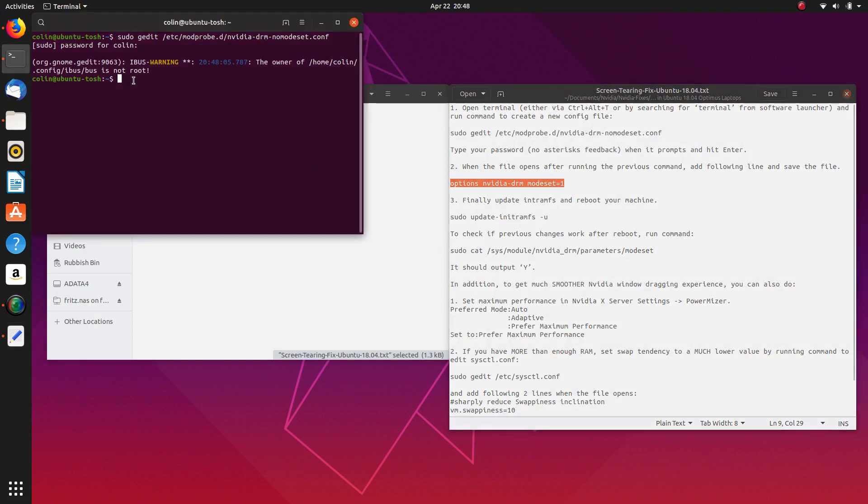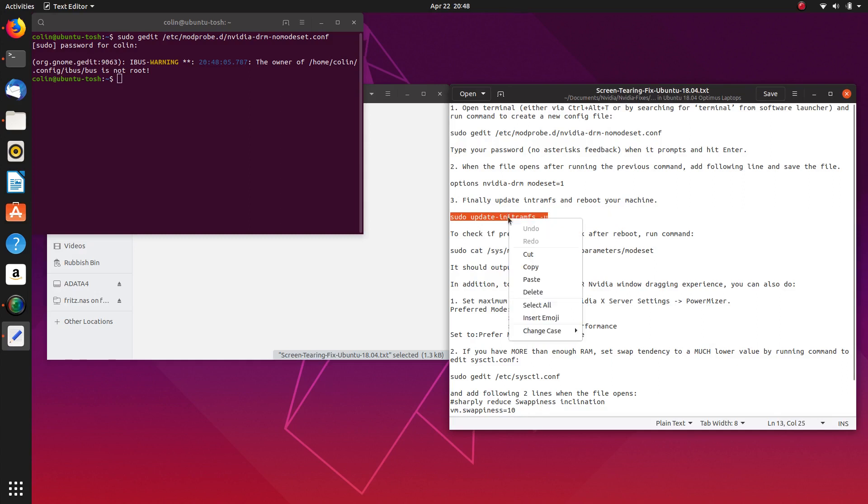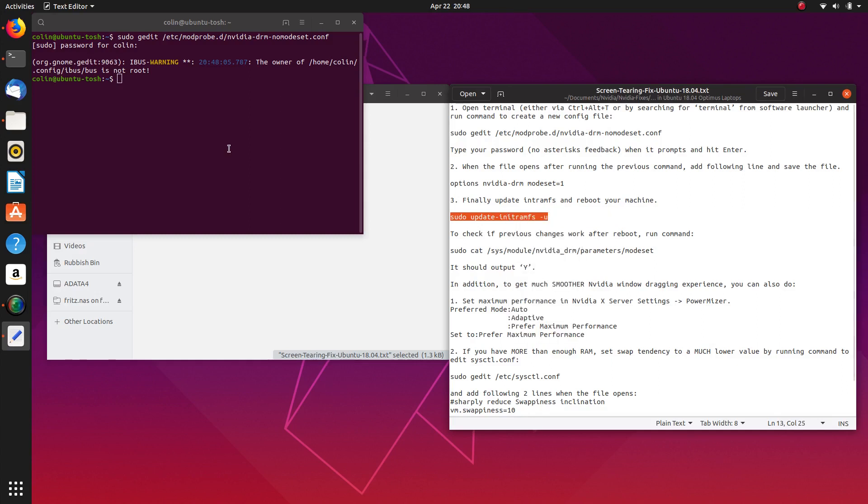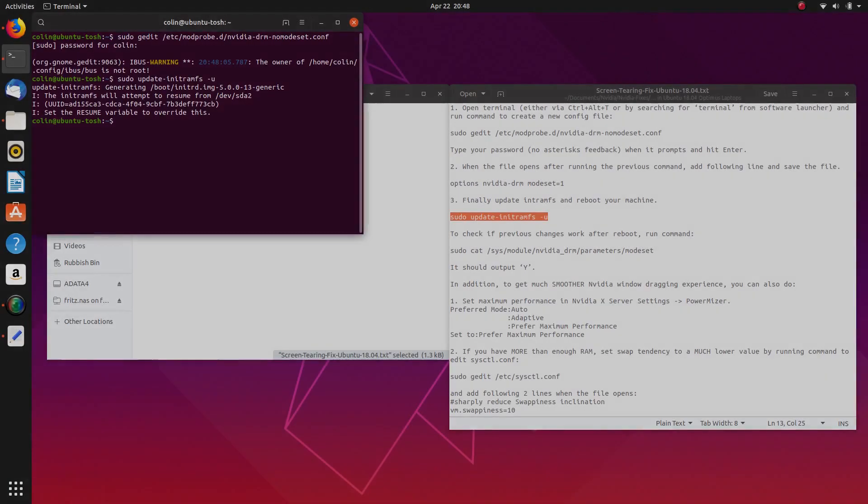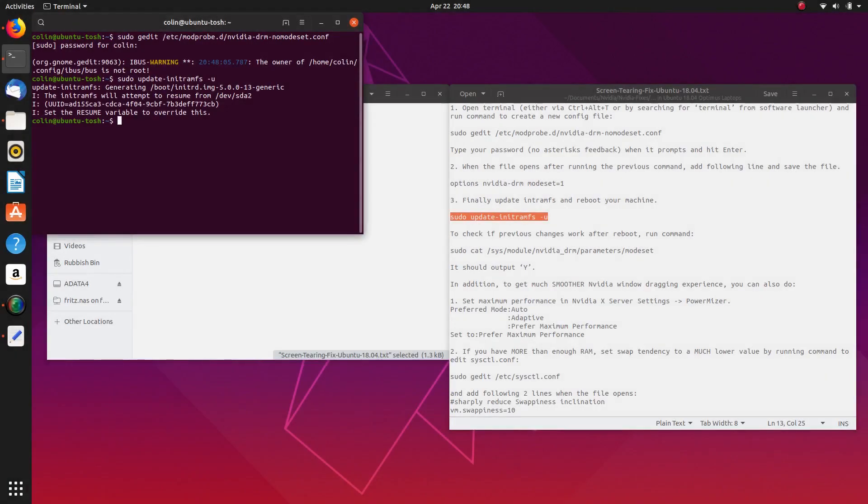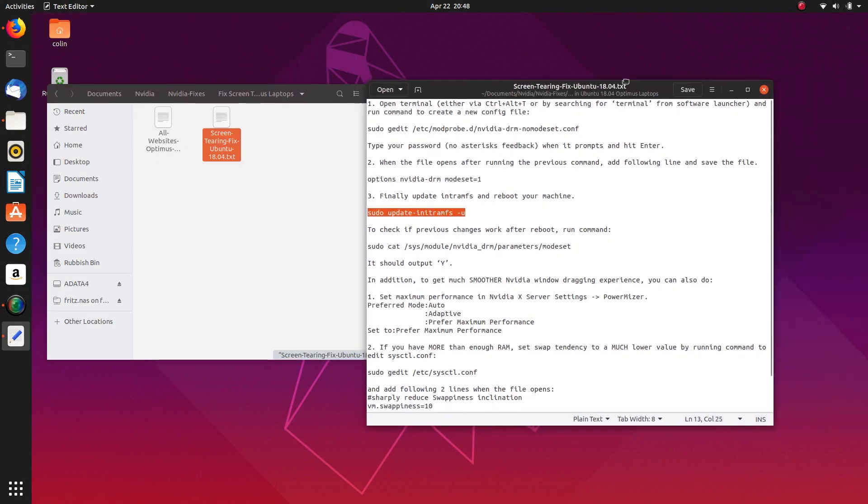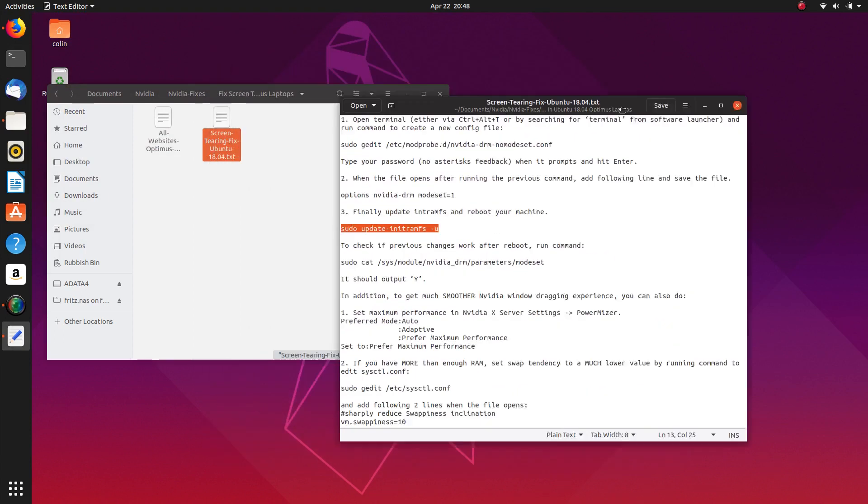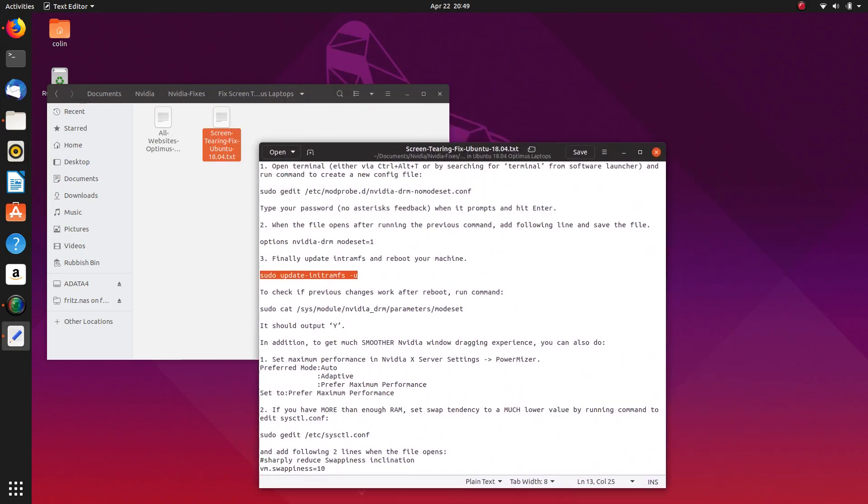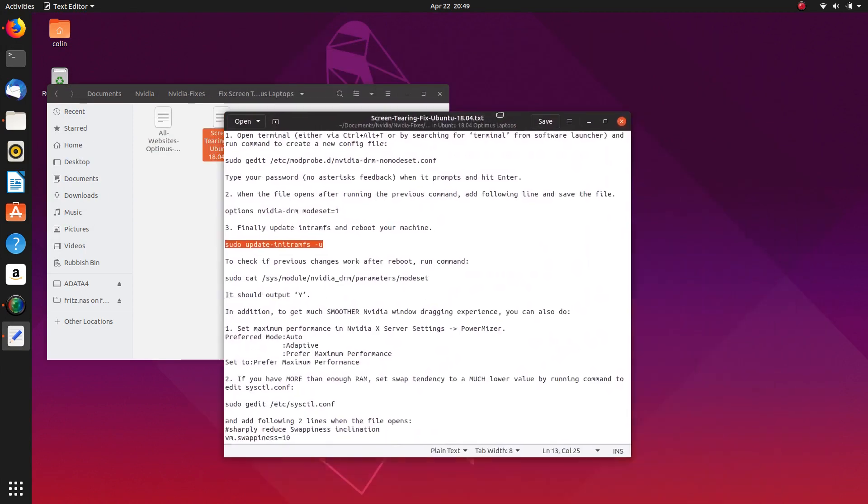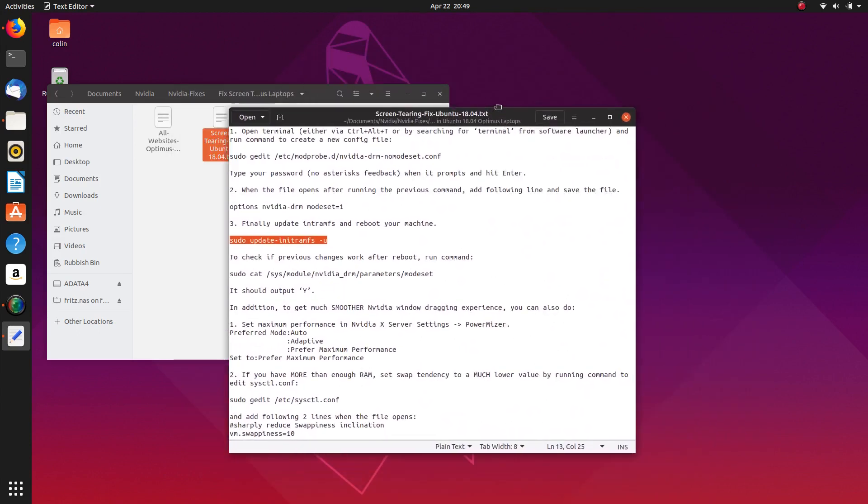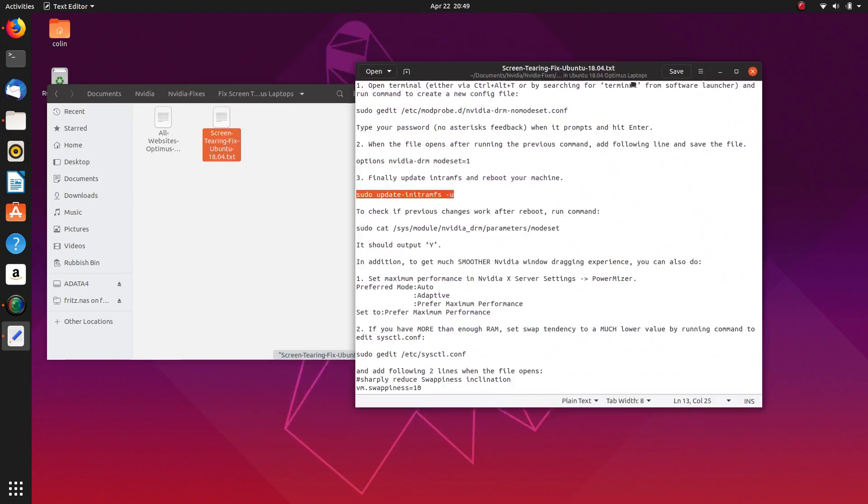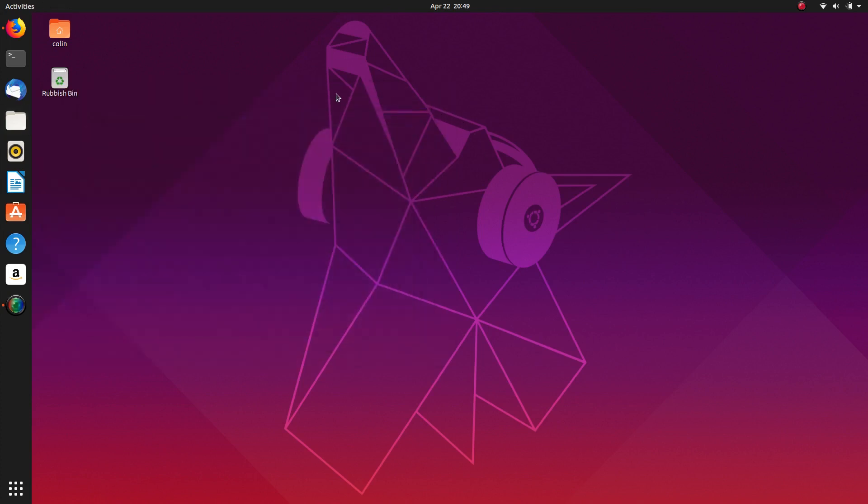And then what we're going to do is run this command here to update the init-ram-fs. Paste that and run that. And that's it. We are complete. Once I restart and come back in, see there's a lot of choppiness and breaking up on the edges of that box there just by swirling that around. That's how bad the screen tearing can be with these Optimus cards.